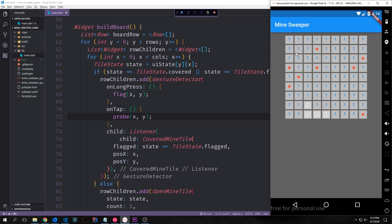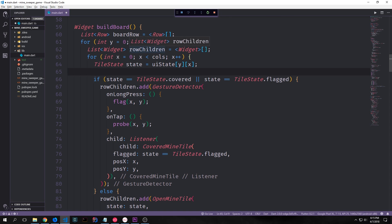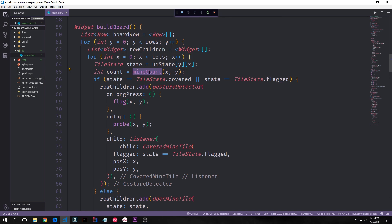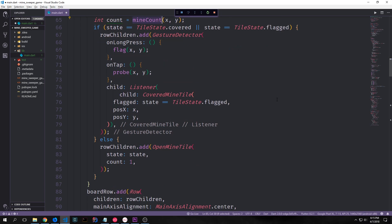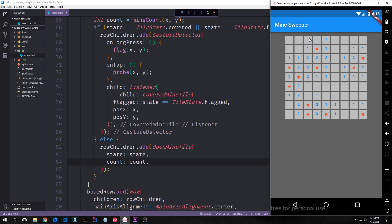As we can see, all the numbers are ones right now, which is confusing. Let's fix that. Inside our two for loops, underneath where we get state from our UI state, we create an integer called count and call our `mineCount` function. Then we replace the hard-coded number 1 with this count variable. Now many ones have disappeared and we have ones, twos, and threes on our board — the numbers changing based on where the mines are.